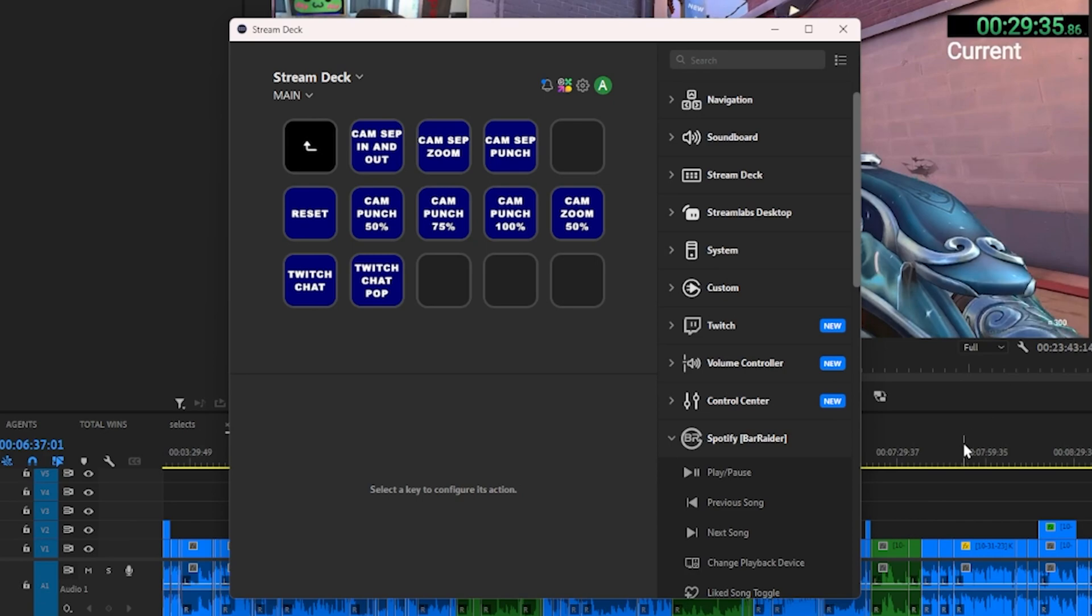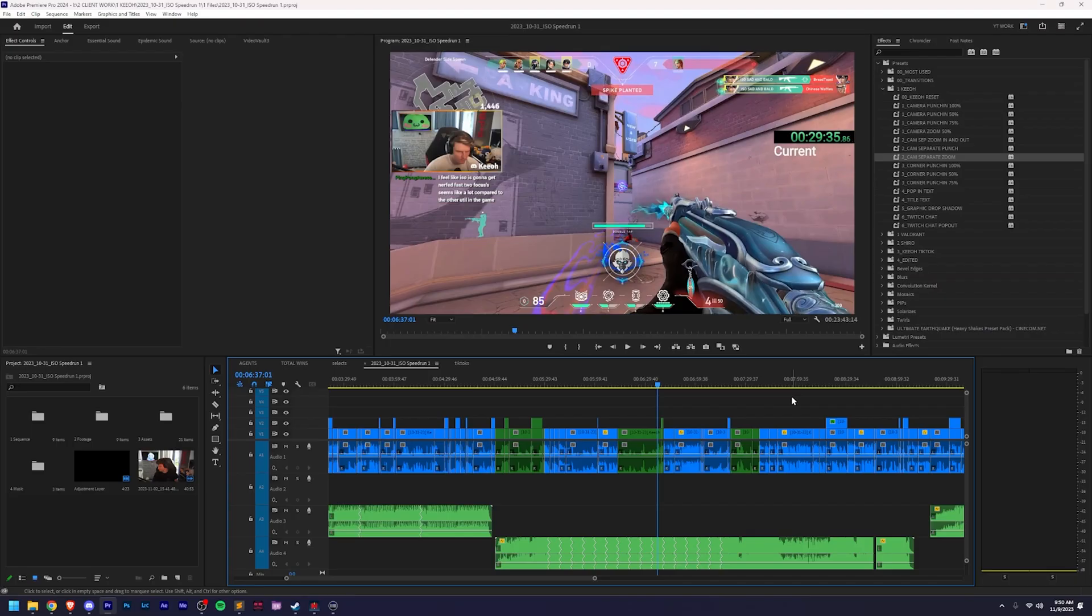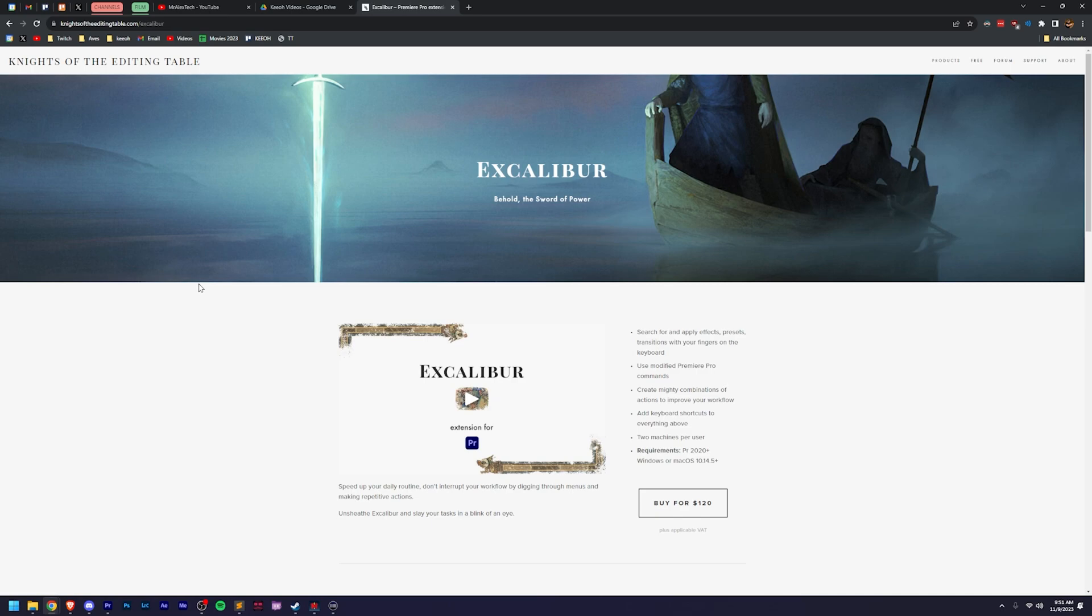You might be wondering how that's possible. The first step is unfortunately necessary, but it is purchasing a plugin called Excalibur. This is a plugin created by Knights of the Editing Table who make really useful plugins. This was actually the first plugin I ever paid for.